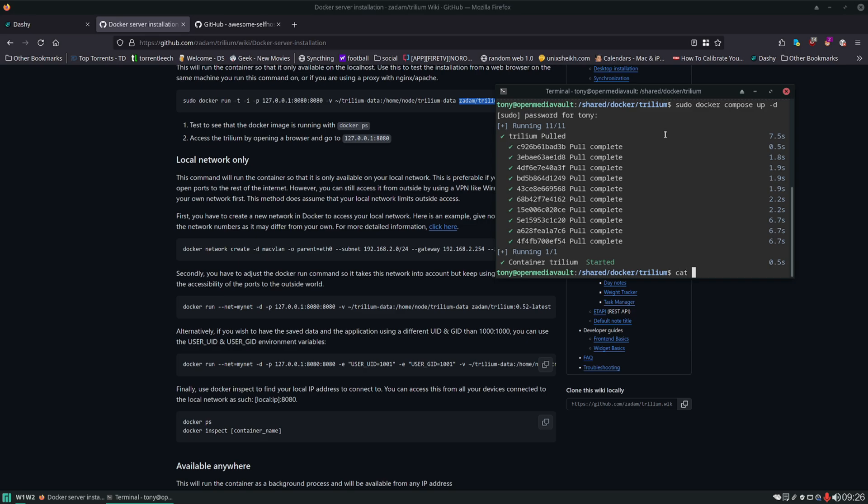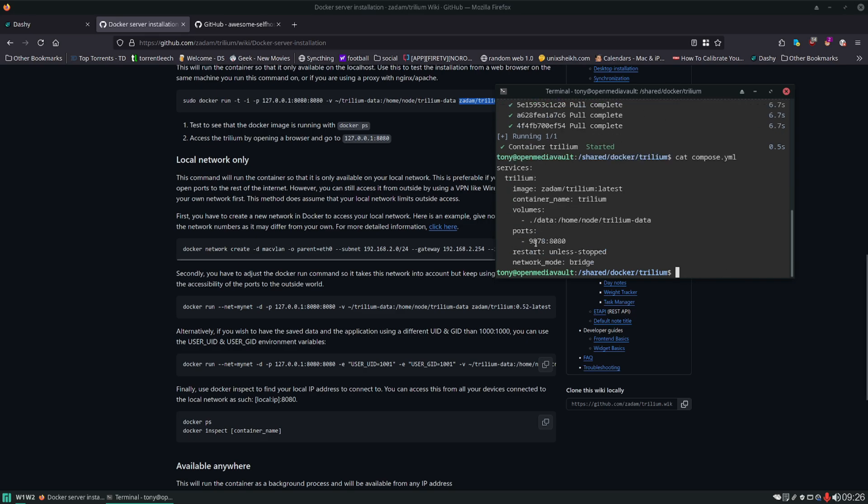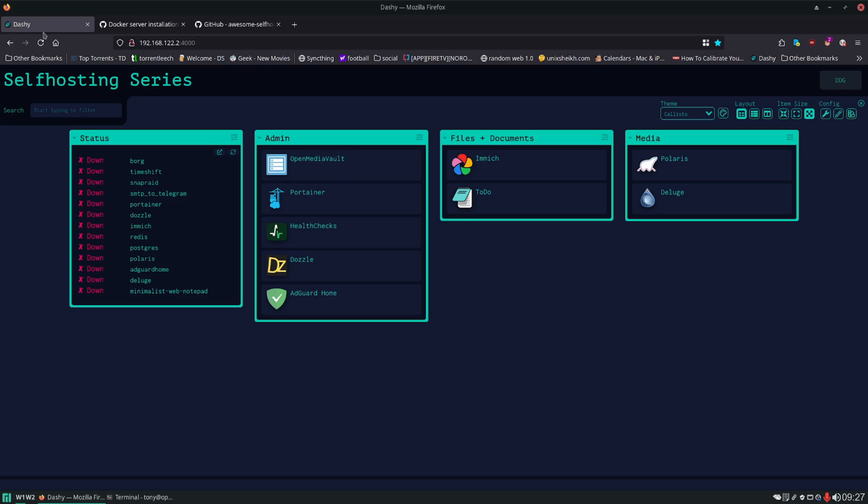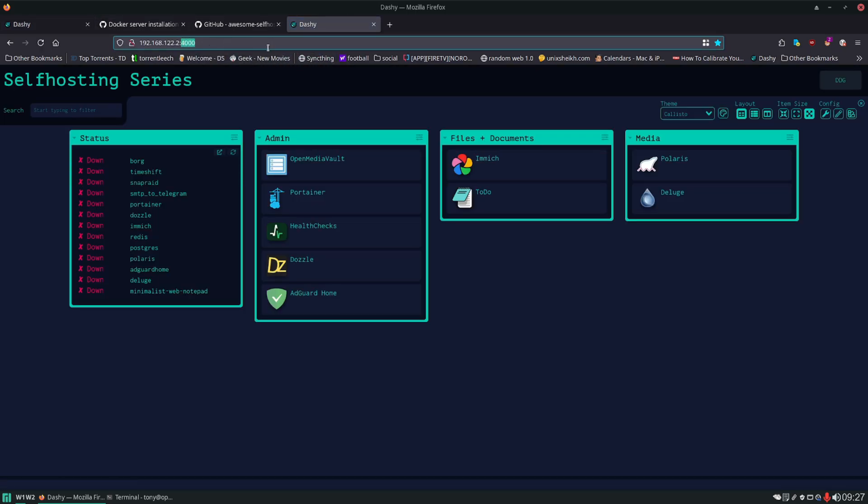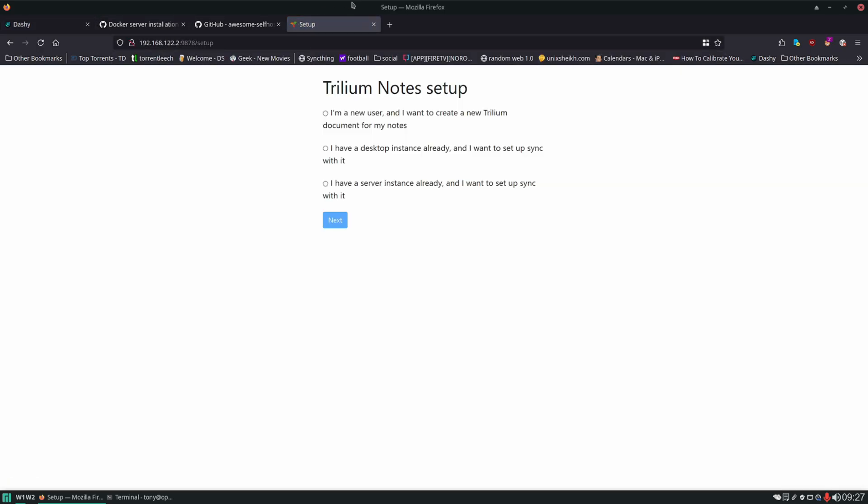And I already forgot what port I put it on. 9878. So let's copy this tab, change the port. And there we go. We have Trilium notes up and running on our server for the first time.